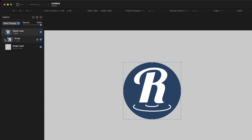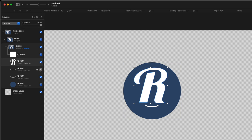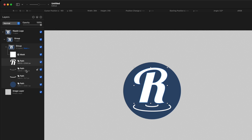And the cool thing is, if we open it up, we have access to each of the separate elements. Not only do we have access, these separate elements are shape objects. So they're editable right here in Pixelmator Pro.